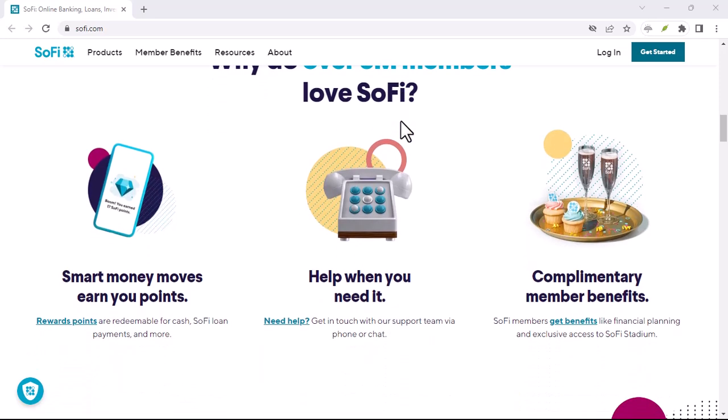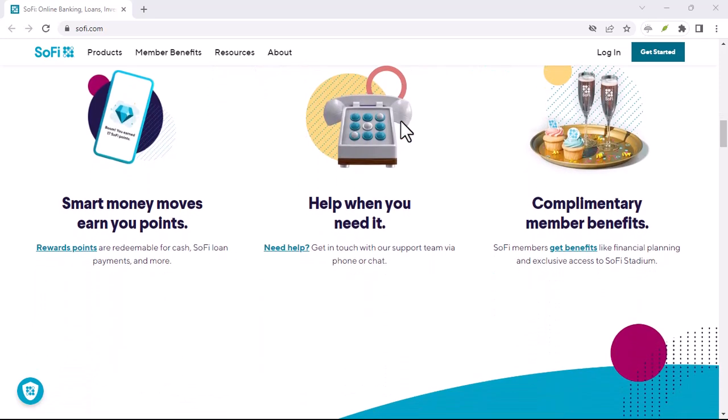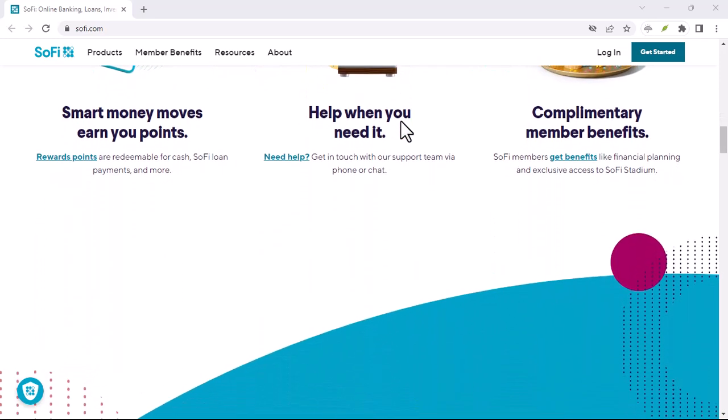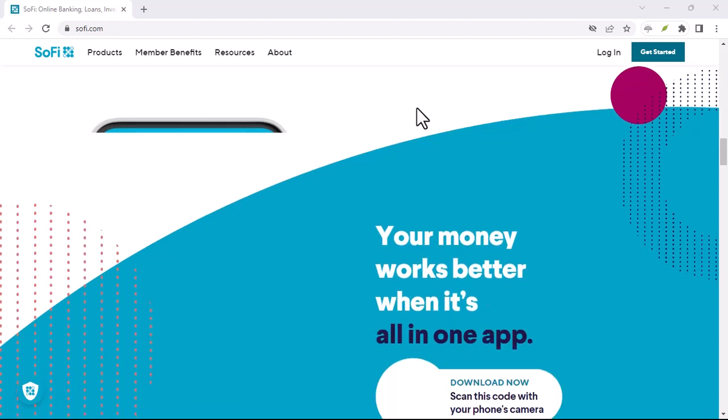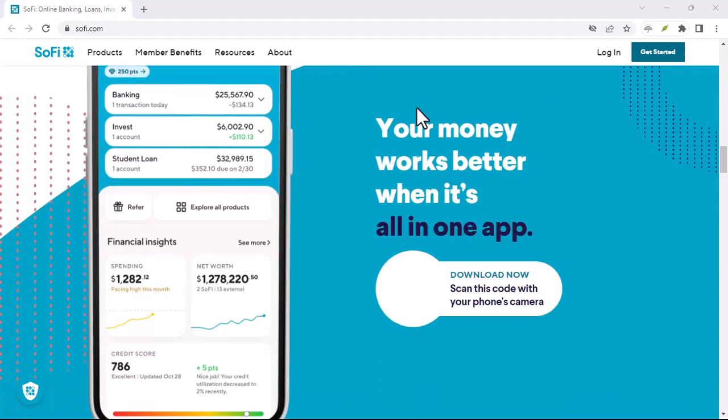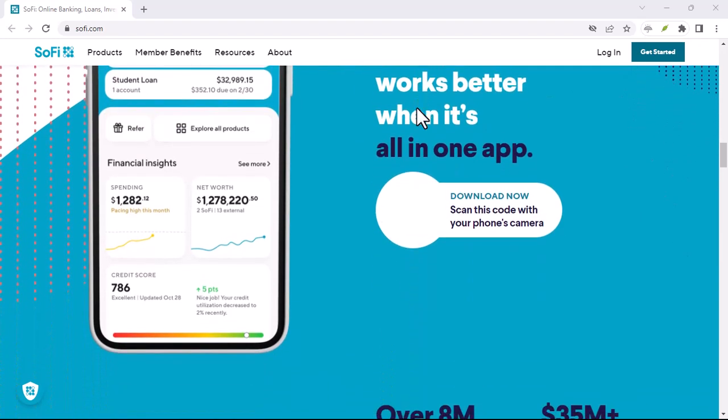Understanding credit scores. Before we talk about SoFi, let's quickly refresh our memory on credit scores.